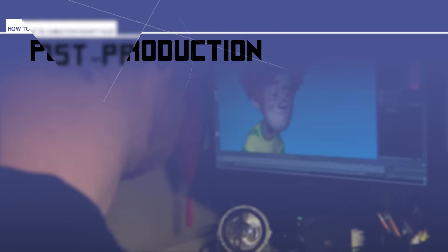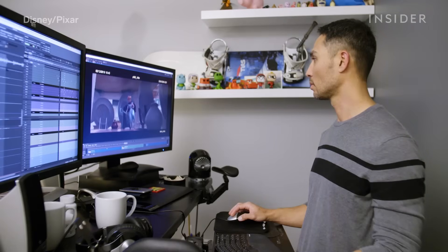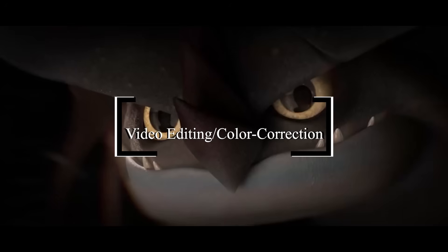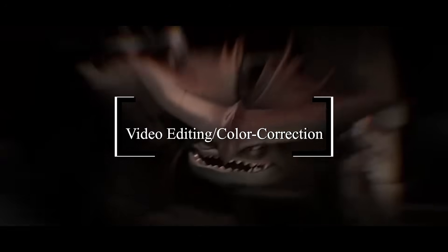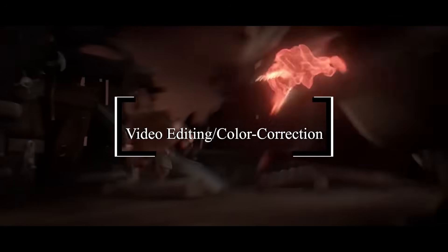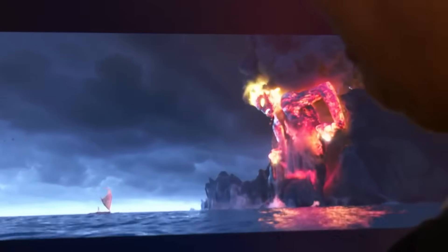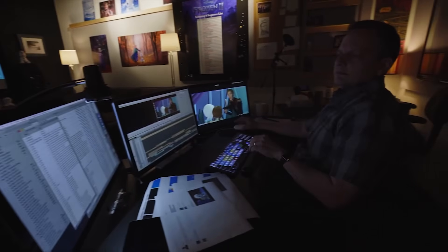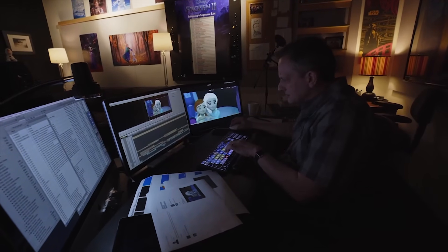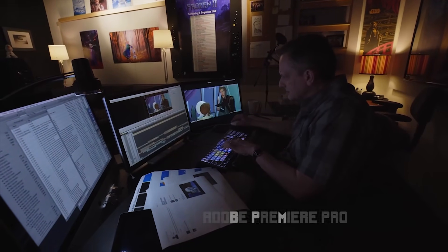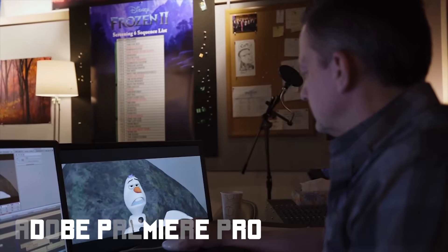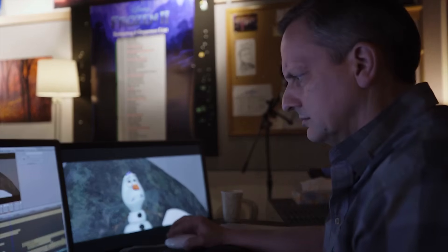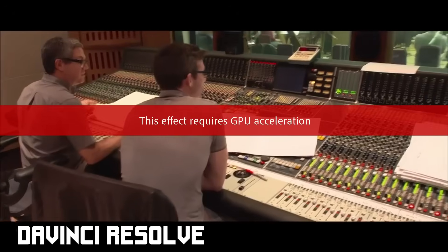In the final stage, which is post-production, you will go through video editing and color correction. You will cut the footage you rendered and play around with transitions in a way that feels like the story you wrote in the beginning. You're gonna use color correction to make your shots look similar or to deliver a certain mood or feel. Adobe Premiere Pro can be a good option for this job, but you can also use DaVinci Resolve.